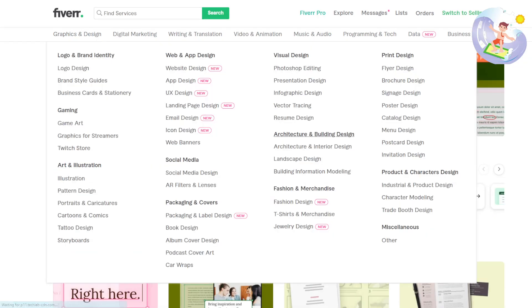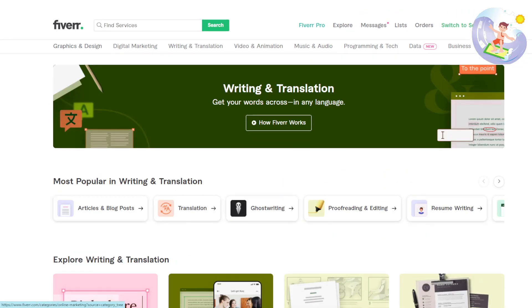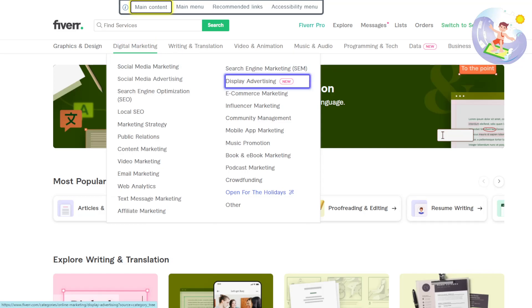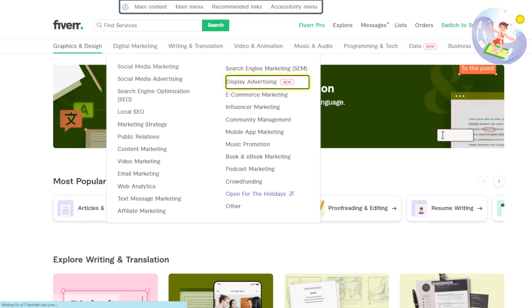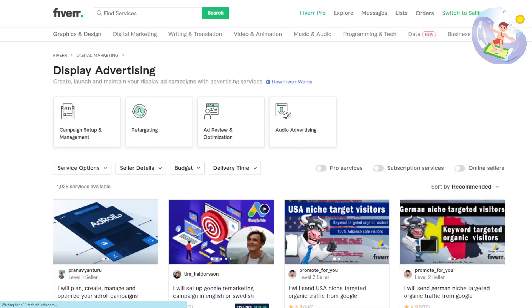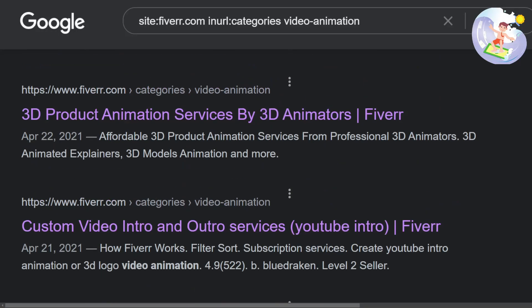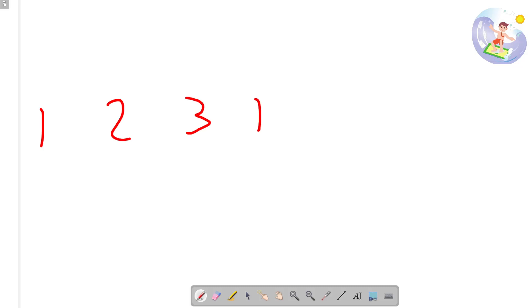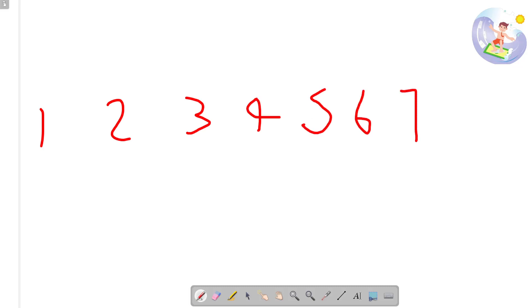All you need to do is click on your category here, or you can even go further into subcategories — like display advertising. Let me explain something: you've got seven Fiverr gigs. You could do one on SEO, one on SMM — social media marketing — one on PPC — paid-per-click advertising — etc.